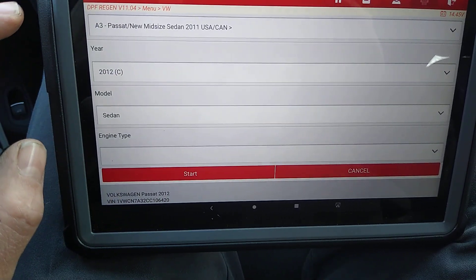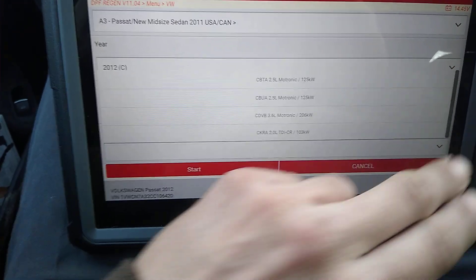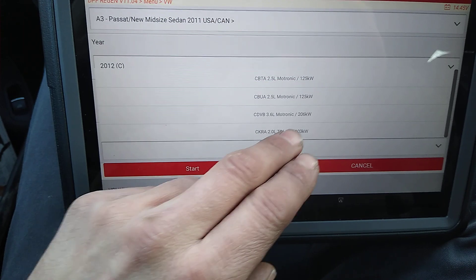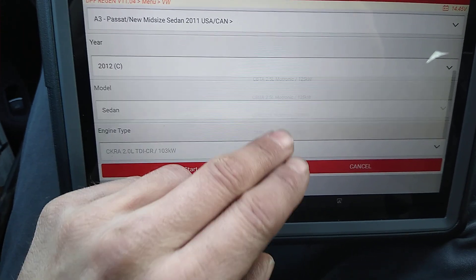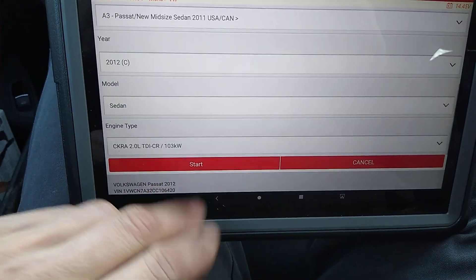See, it pulled up the engine. For some reason, it seems like it doesn't always pull up the engine. It says it's a 2.0 TDI. Start.